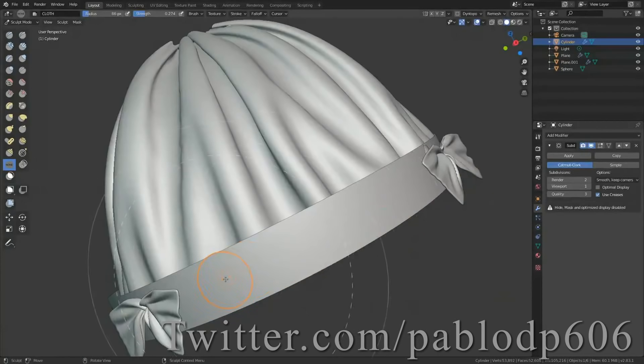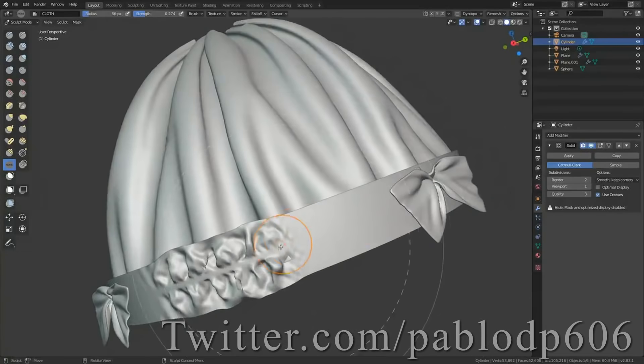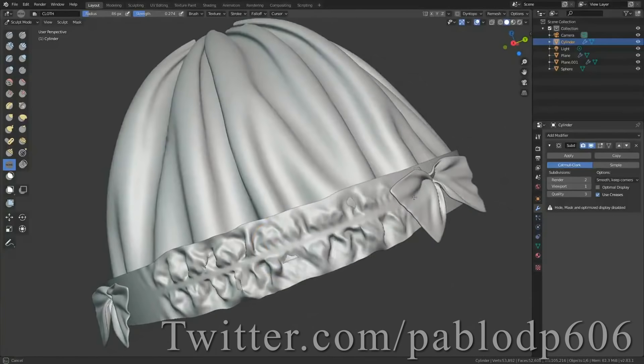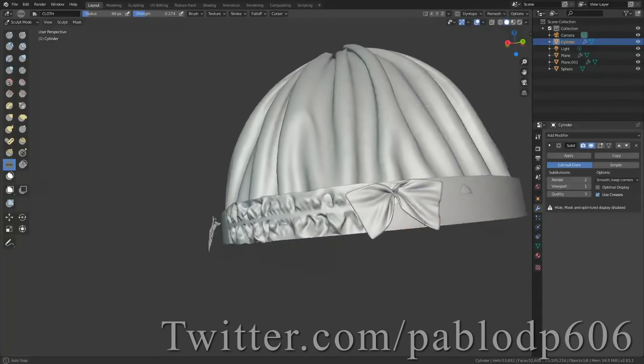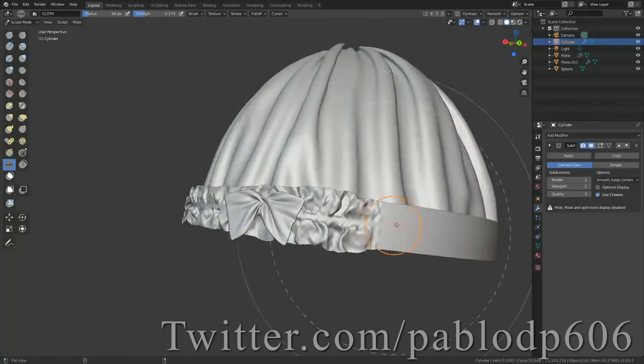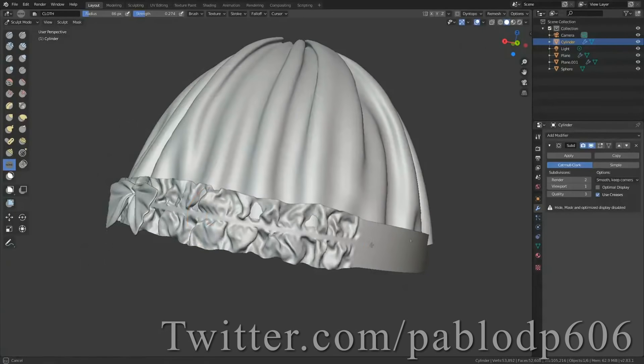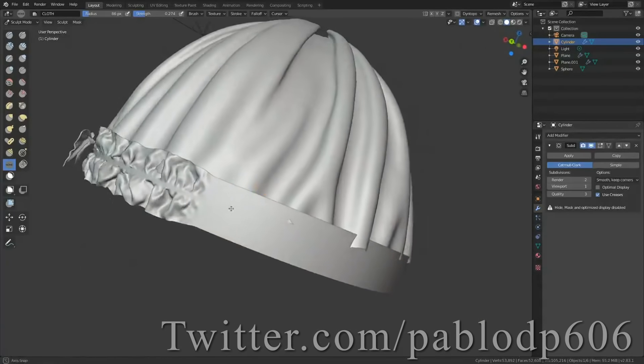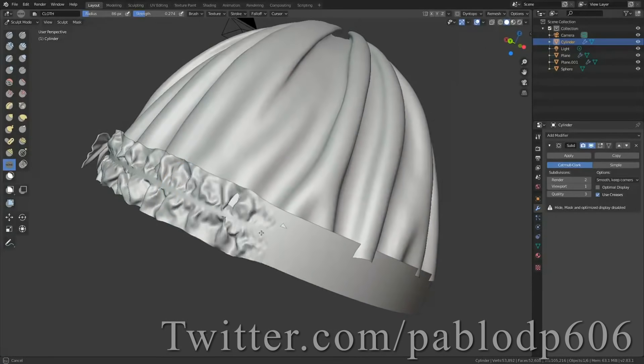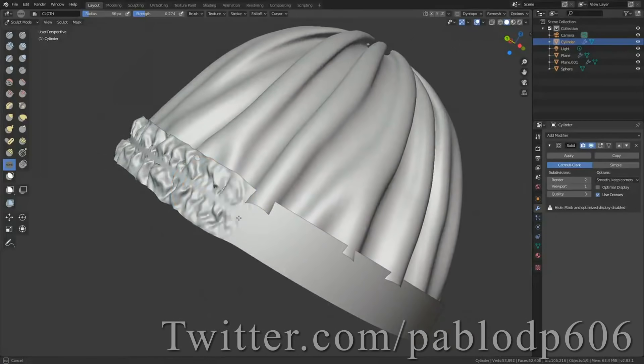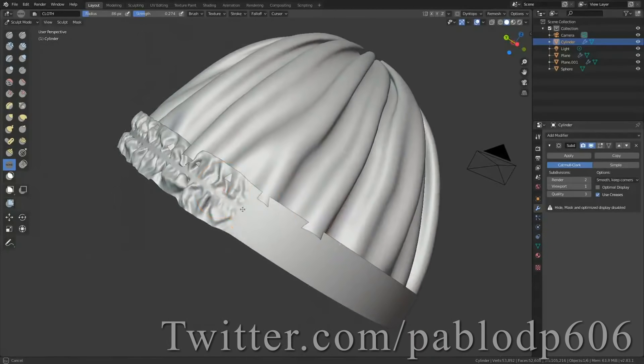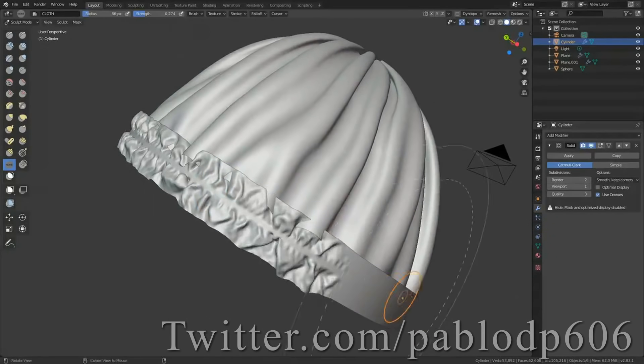You can see here that Pablo is creating a realistic ribbon around this cap and it takes him just a few seconds to paint this detail on. This is something that would probably take like 15 minutes to get looking right with regular sculpting tools. So there's a big difference in the time saved there.